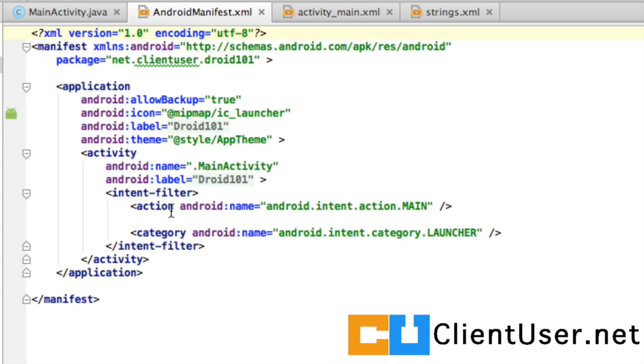It also contains the API information. So, which level of Android your app is compatible with. So, if somebody tries to download your app on a version of Android that's not supported, they just won't be allowed to. So, that's the Android manifest.